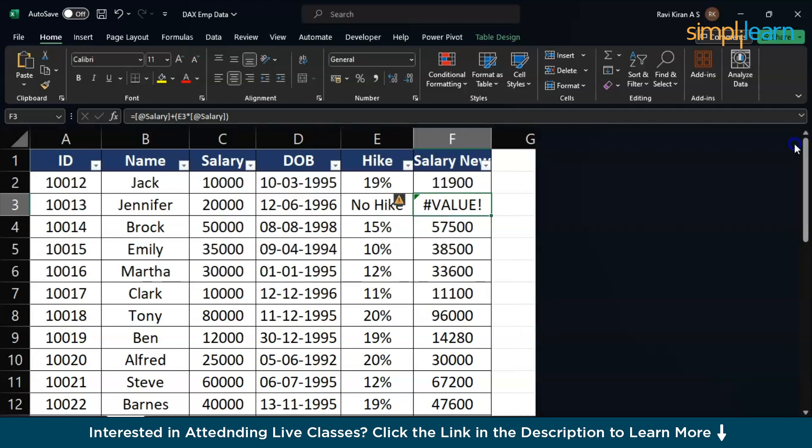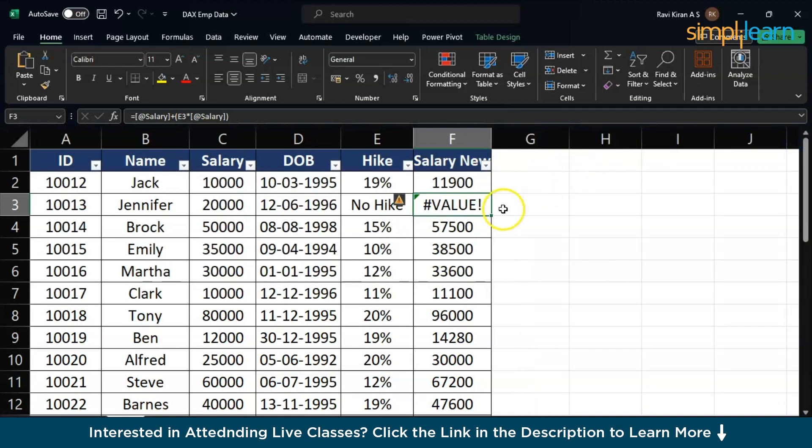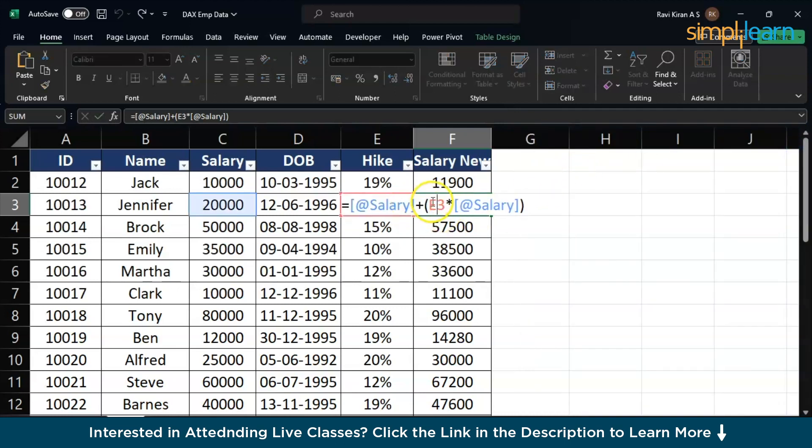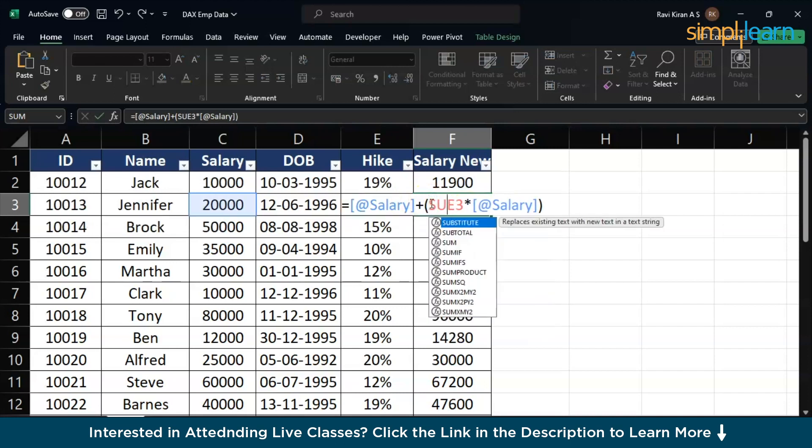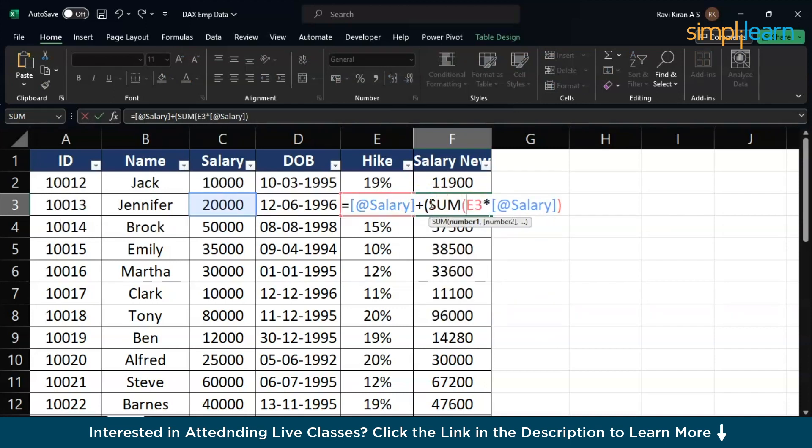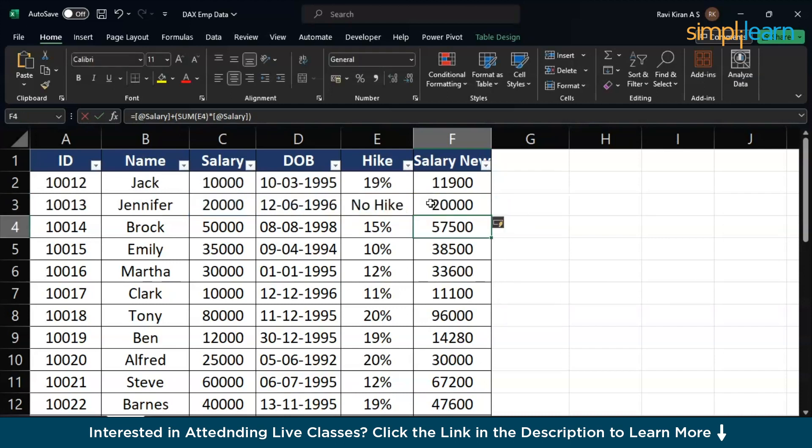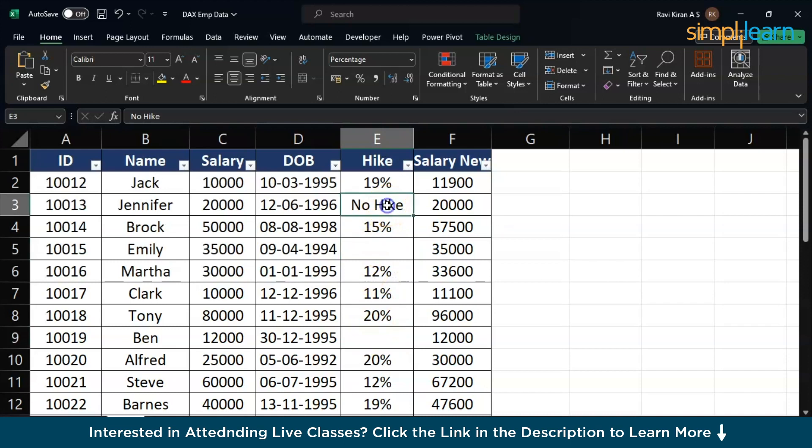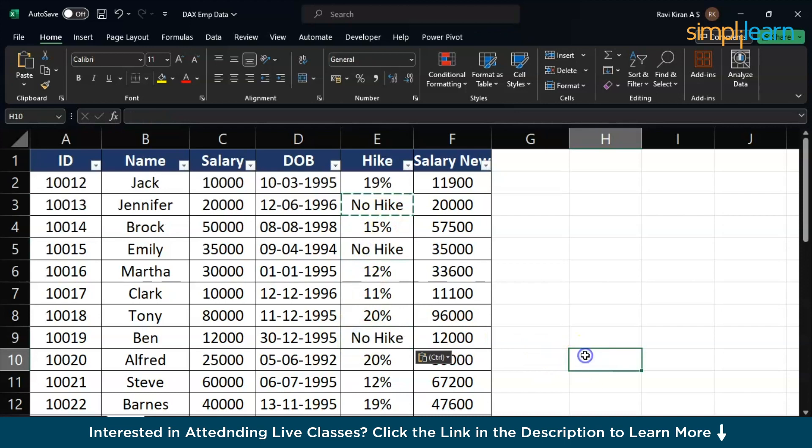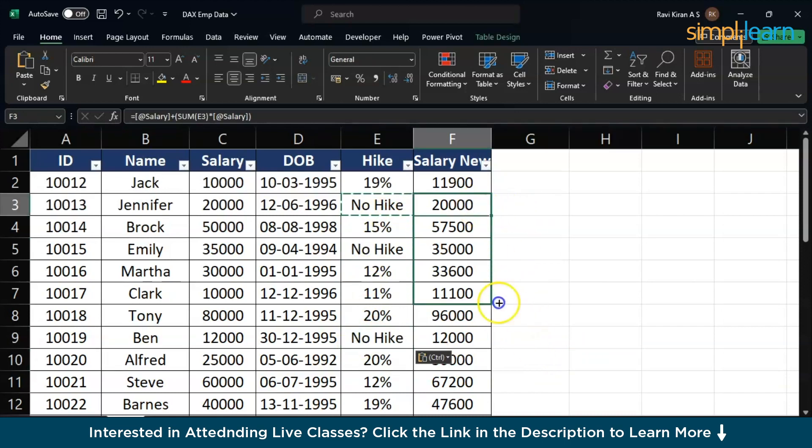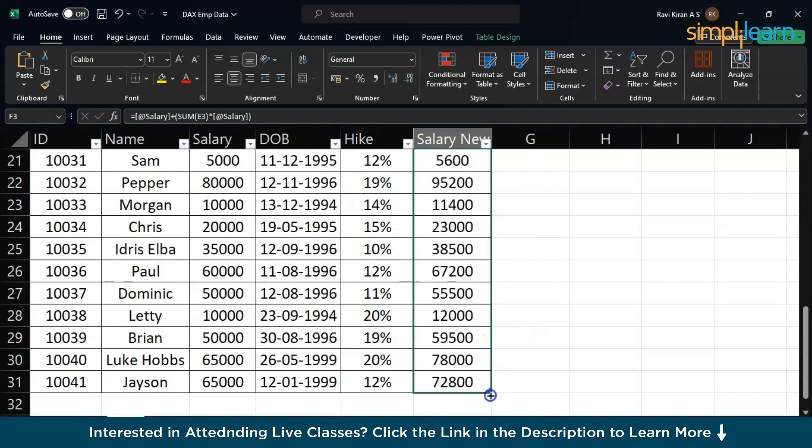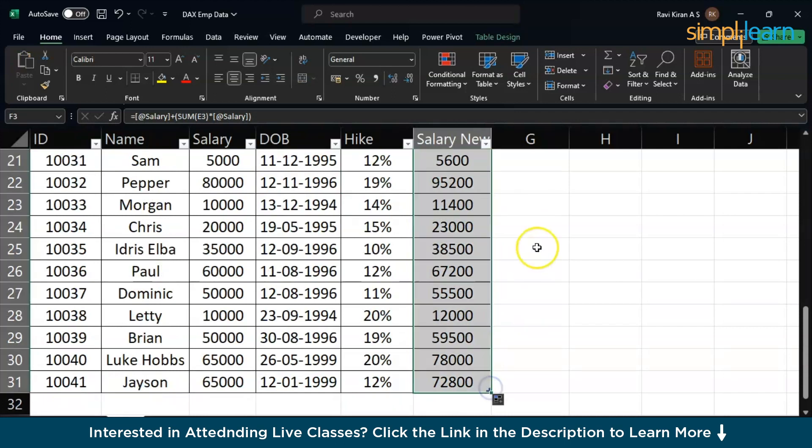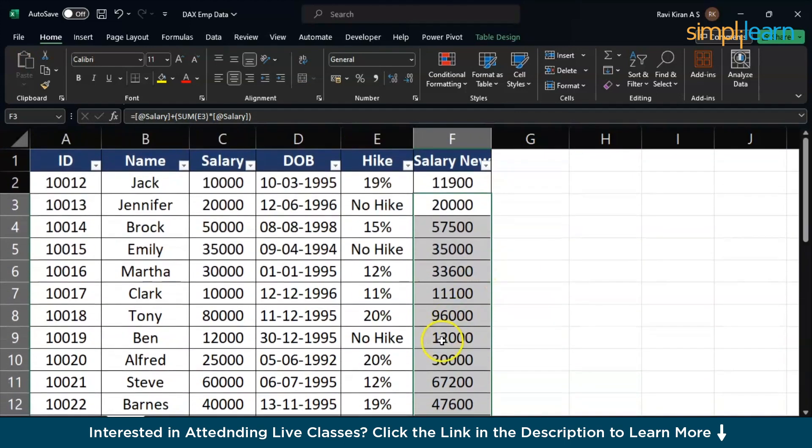Now, a common solution which you can do to eliminate this error is encapsulate this particular hike cell with a function sum. This will bypass that particular value error and it will eliminate it. Now, if we drag the same formula across all the cells, let's try to remove a few. Let's say they did not perform in this particular quarter. So, no hike, and as soon as we get out of this cell and drag this formula across all the cells, you will not find the value error.